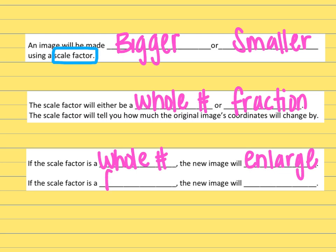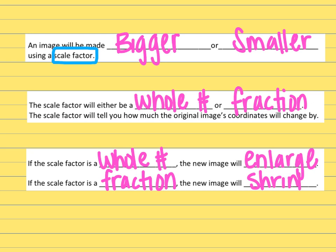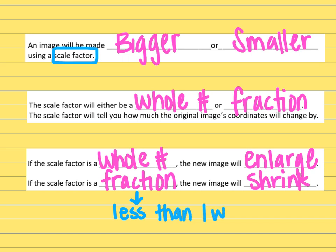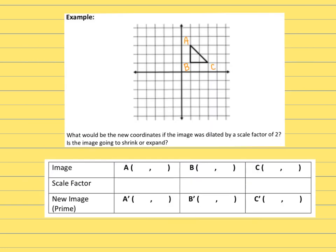If the scale factor is a fraction, then the image will shrink. The fraction has to be less than one — a proper fraction, no improper fractions. If the fraction is less than one whole, the image will shrink.